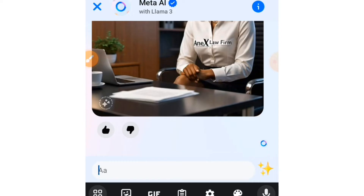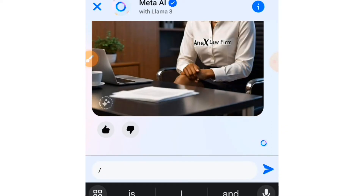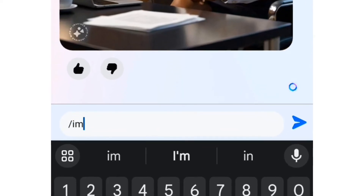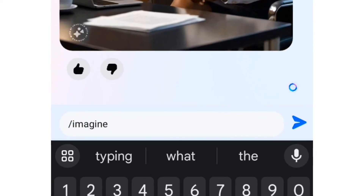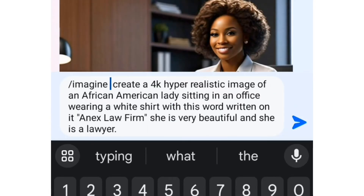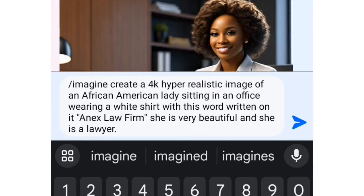To ask this AI to generate an image, what you are going to do is type a forward slash, then tell the AI to "imagine" — something like this. Then after this you start describing the image that you want the AI to generate.